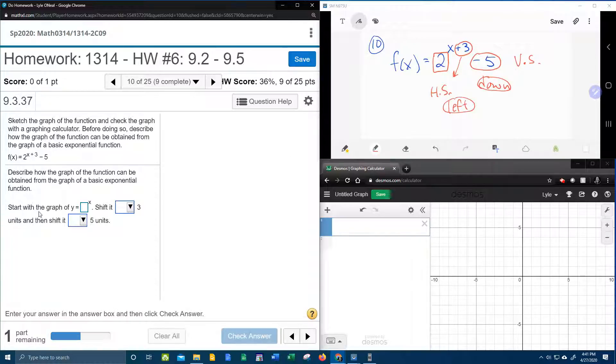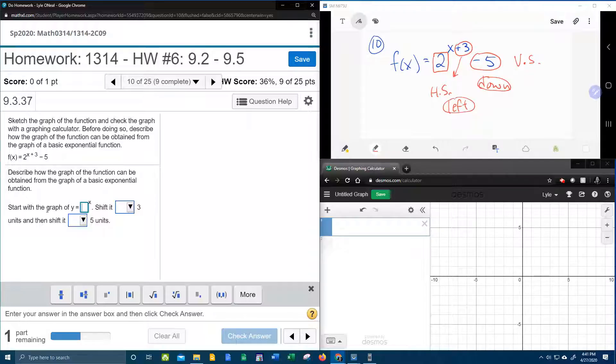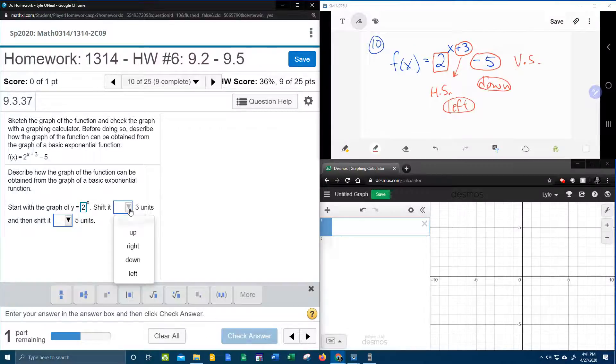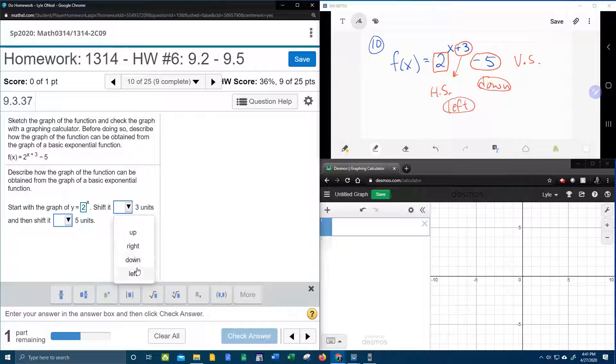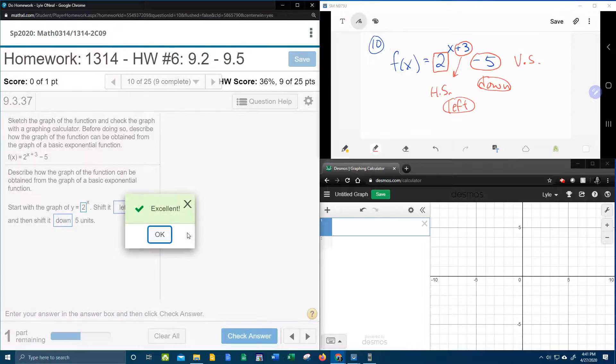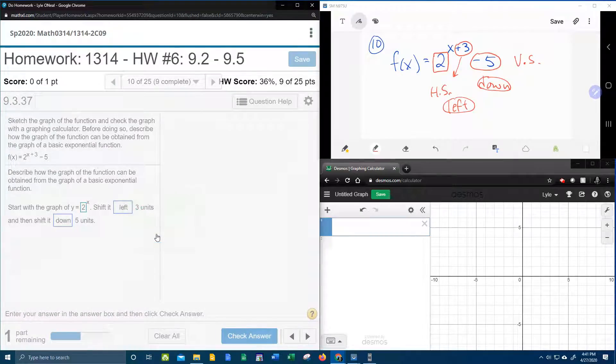Okay, so let's go over here to MyLabMath. It says start with the graph of y equals, our base is 2. We want to shift it which direction, 3. That is left, 3. And we said down, 5. Bam.